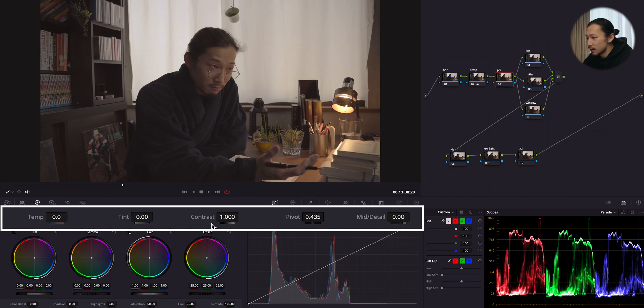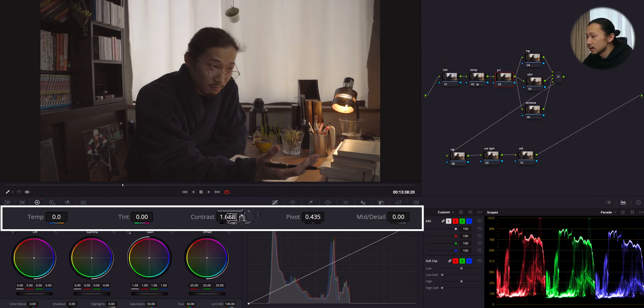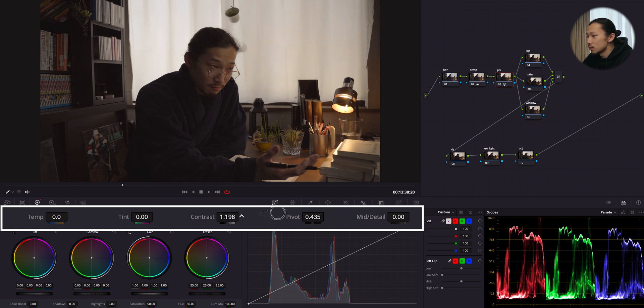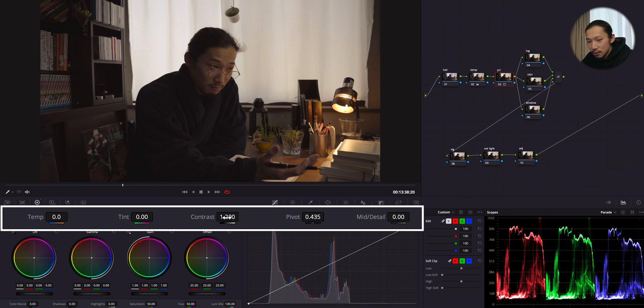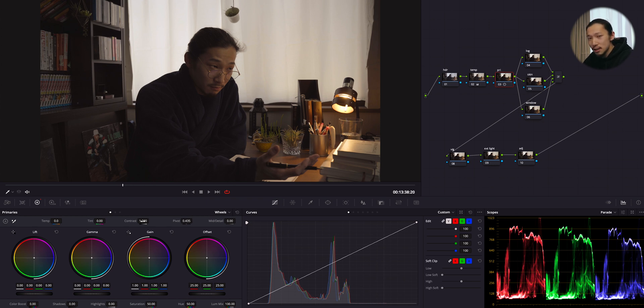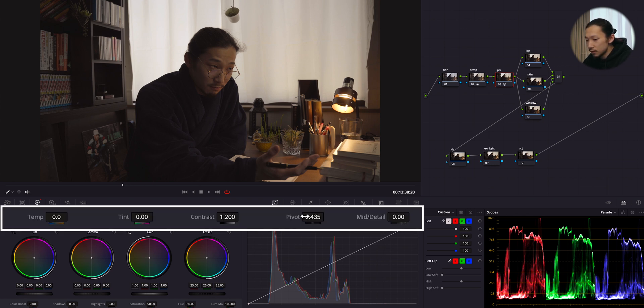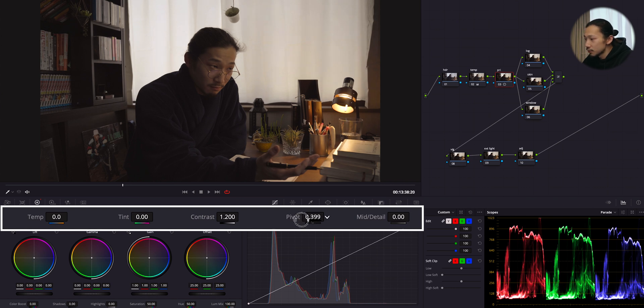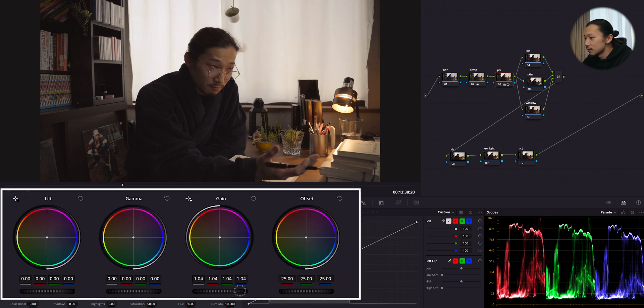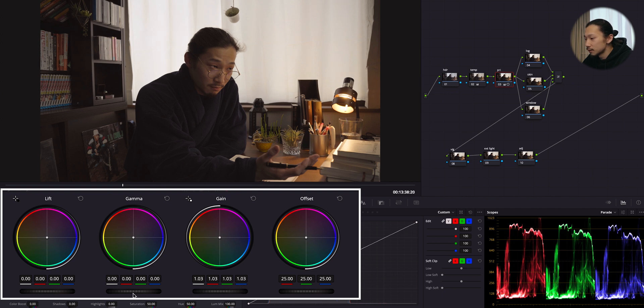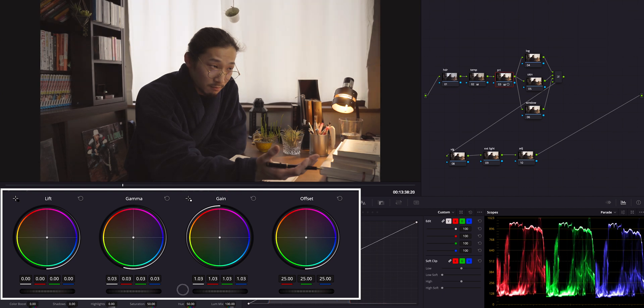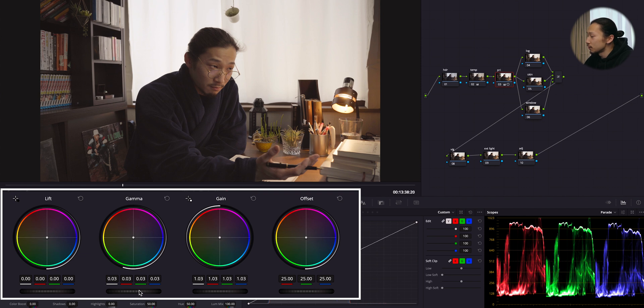For example, right now I'm gonna gain this contrast until I get it enough. Like maybe 1.2 will work, something like this. So now look at this image. I want more clear separation of shadow and highlights, but also I don't wanna crush it. So right here I'm using this pivot to get more light, just like this. Now it's getting more light. And also boost this gain like this. Also gamma.